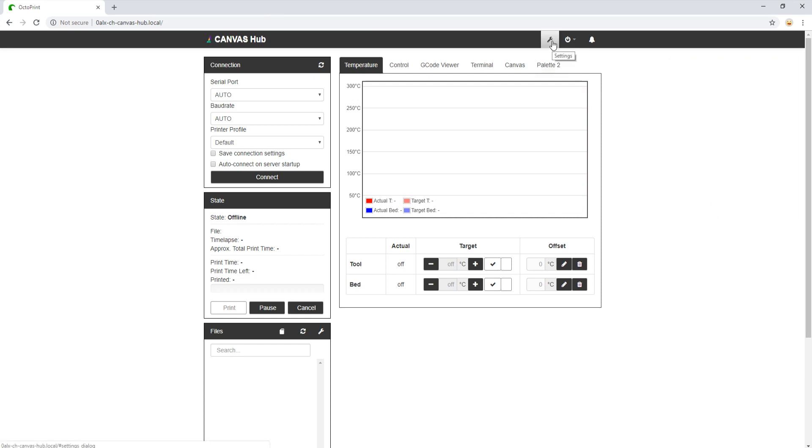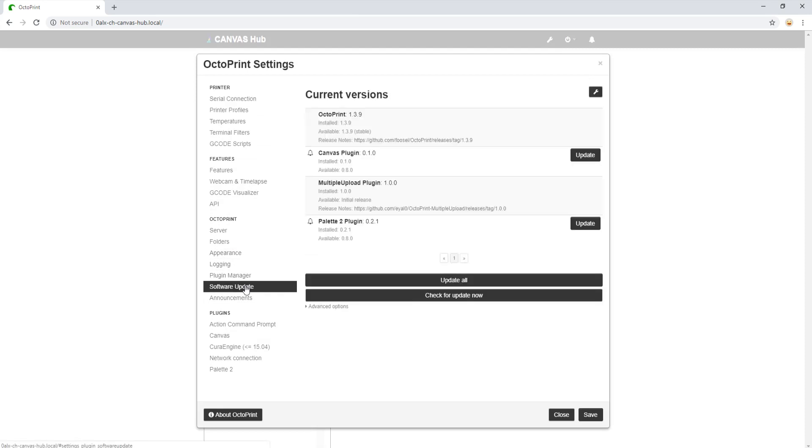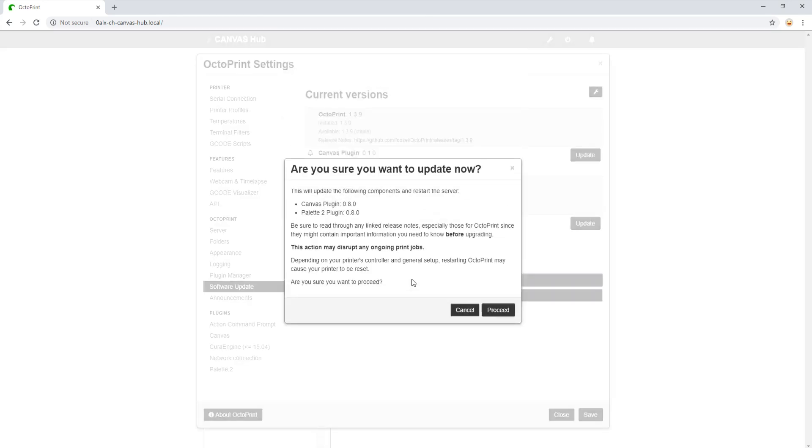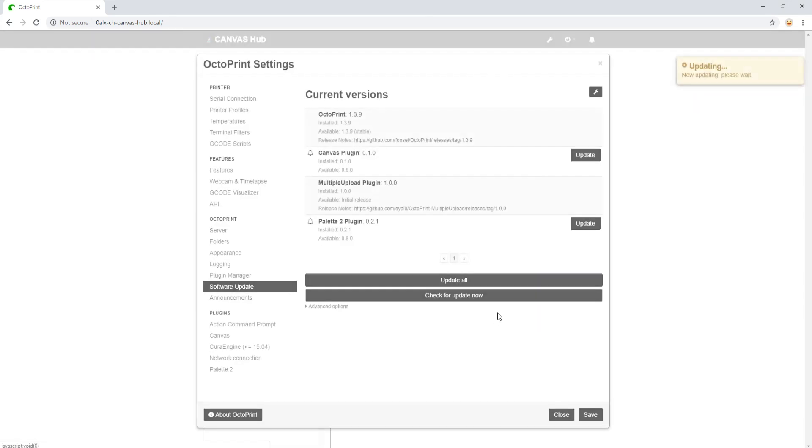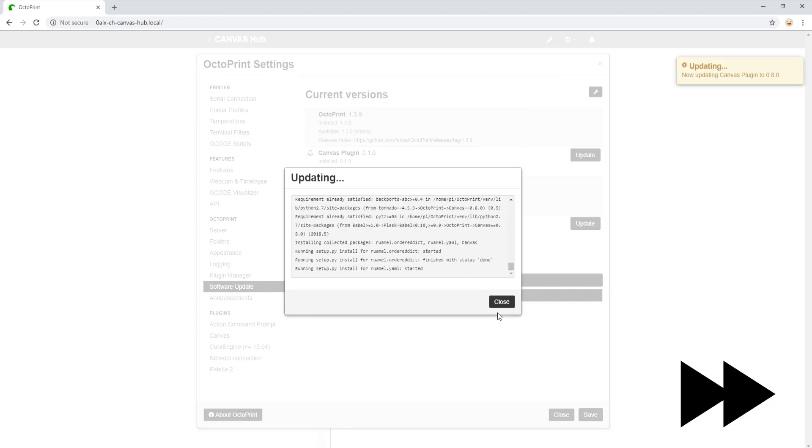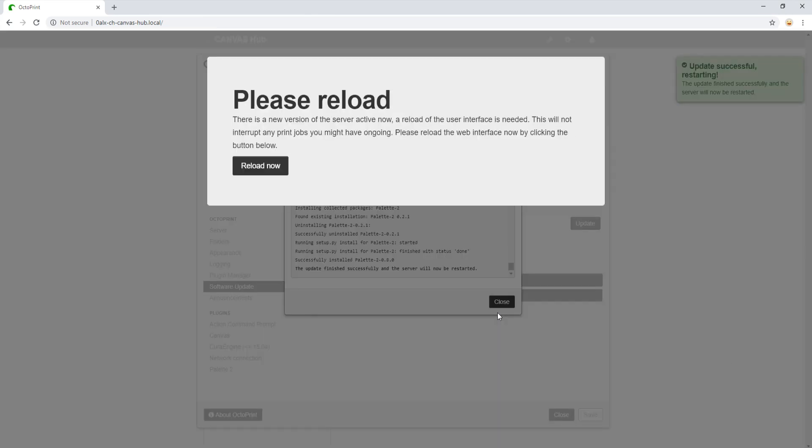Once the page has reloaded, we navigate back to the Settings, then Software Update tab. We can now click Update All to update both Canvas and Palette 2. We then click Proceed. This process may take some time, similar to before. Once installed, it will request we reload the web page. Wait until given the option to reload and click Reload Now.